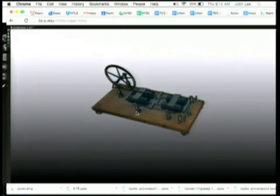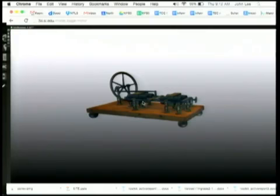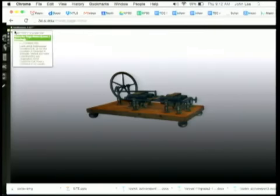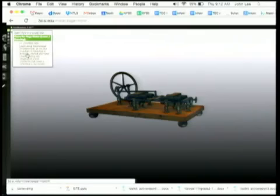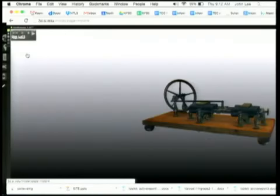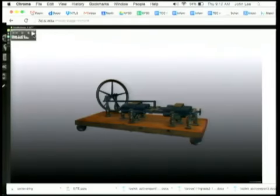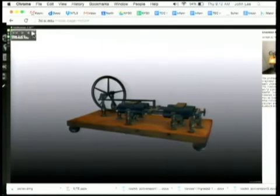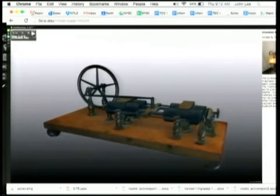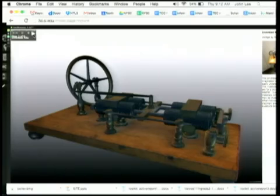So this is the Page motor. It was created by Charles Page, a man who was interested in the idea of being able to do work with electricity. It's located in the Smithsonian X3D Explorer, where we have tour functionality that will allow us to take students through this invention to really show them how it functions.